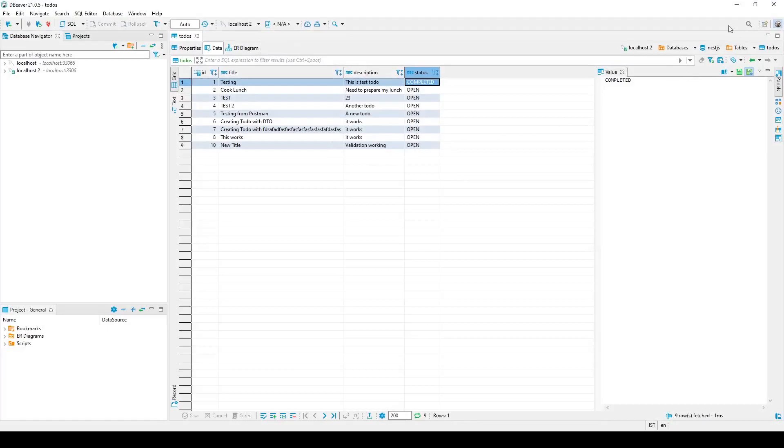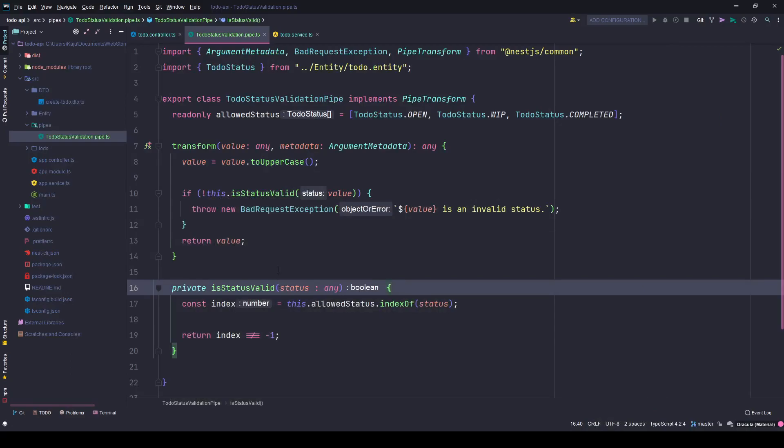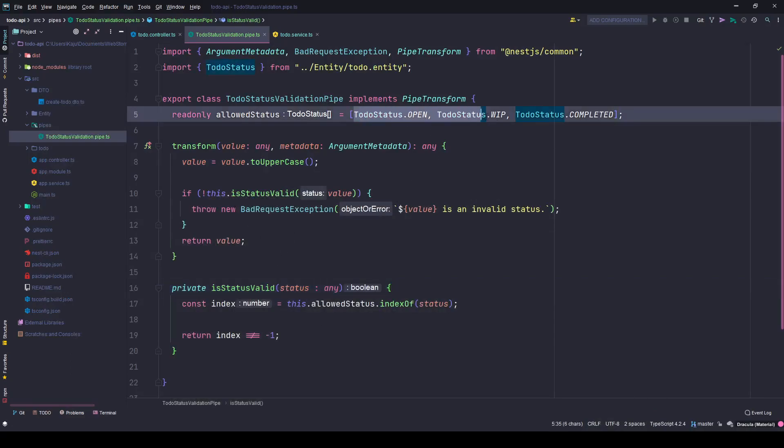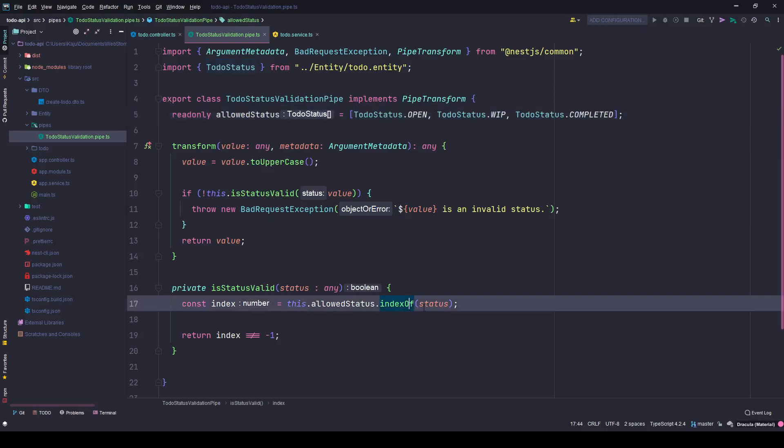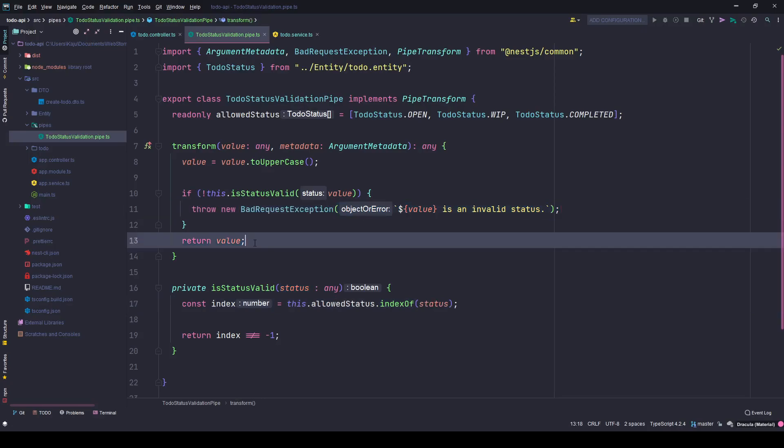I will always be transforming it into uppercase value because that is how I'm storing it in my database. Next I created a private method here just to check whether this value is present in this array or not. If the index is not equal to minus 1, so minus 1 means that the item is not in this array. If it is not in the array, I'll throw a new bad request exception stating that the value you send is not a valid status.